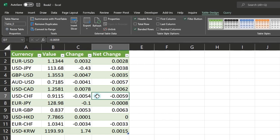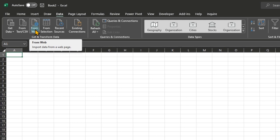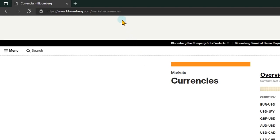In Excel, go to data and look at get and transform data. This is available in newer versions. If you don't see this menu, you will have to download the power query add-in and then you will get a separate tab called power query. In either case you should see an option called from web.